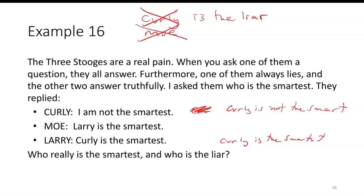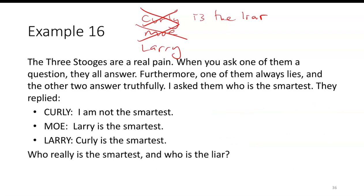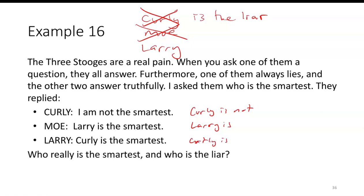If I eliminate those possibilities, it's got to be Larry. So let's go with Larry being the liar. That means Curly is not the smartest, and Mo is also telling the truth, so Larry is the smartest. Larry lying and saying Curly is the smartest matches up with what we have from the other two. So the smartest has got to be Larry, who is also the liar. In both cases, Larry is the smartest and the liar.